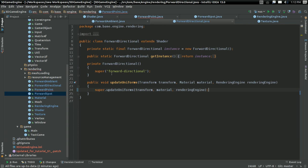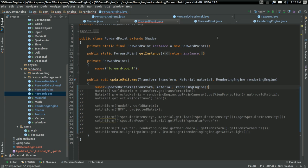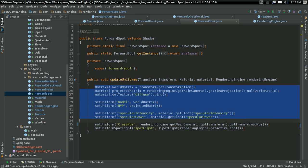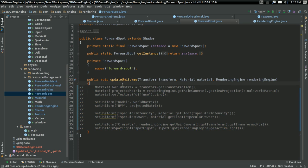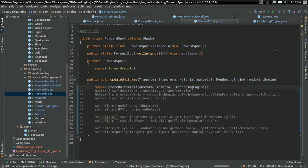But I really think this will just work as is. So in fact, I'll just copy the line straight out of Forward Directional for Forward Point and Forward Spot. And let's build and let's run and let's see if I've screwed anything up.